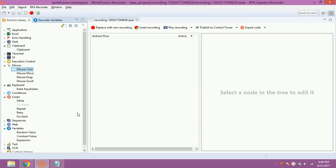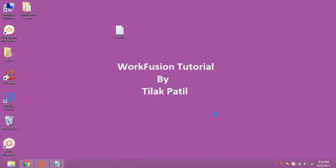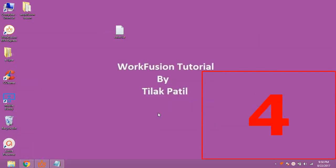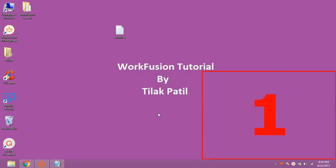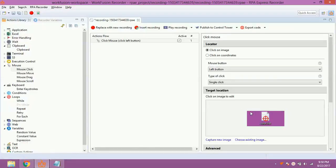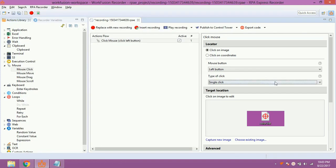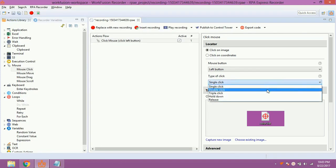To implement this flow, drag and drop mouse click action from Action Library. Double click on mouse click action and click on capture new image. You can see a countdown started. Once the countdown is complete, select the text file which is to be opened. Set the target where the click is to happen. Select the double click option from the drop-down.